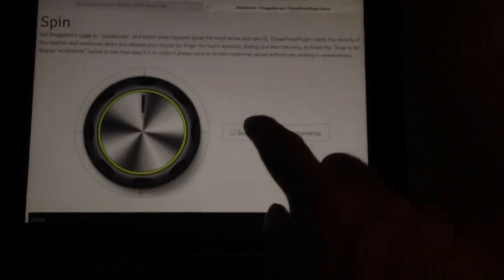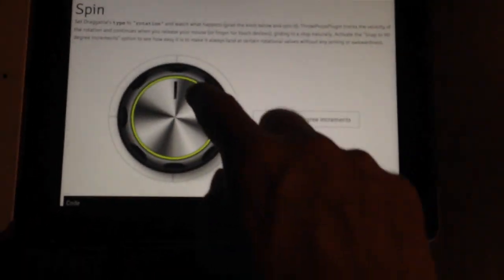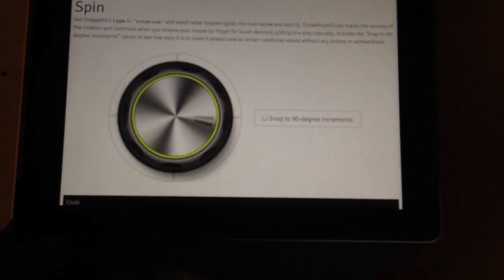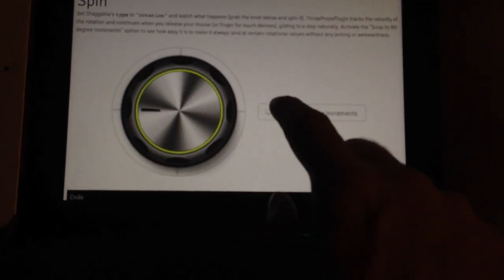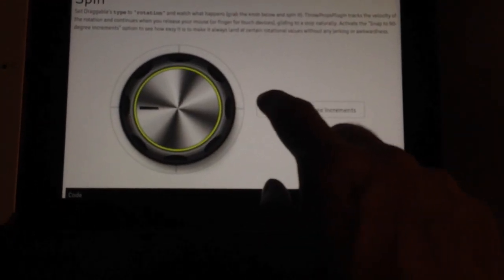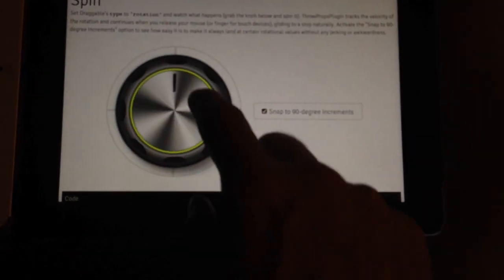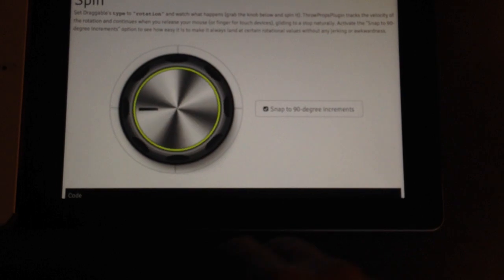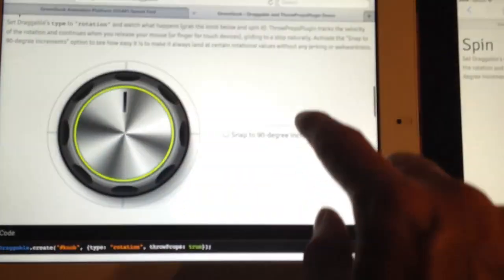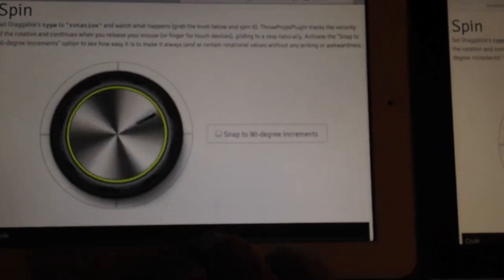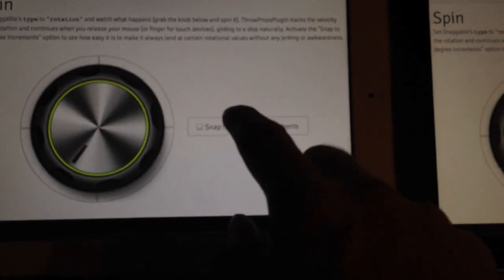And the spinning functionality. Also very, very smooth. Not snapping. Alright, same thing. Very smooth.